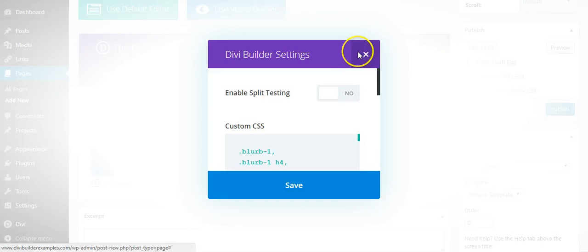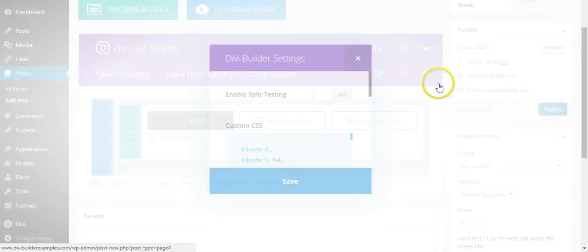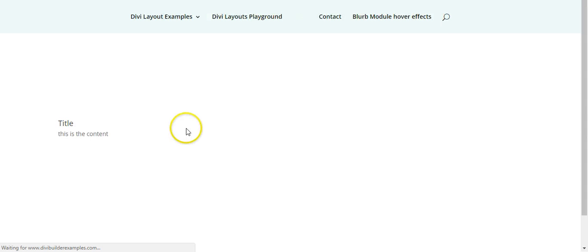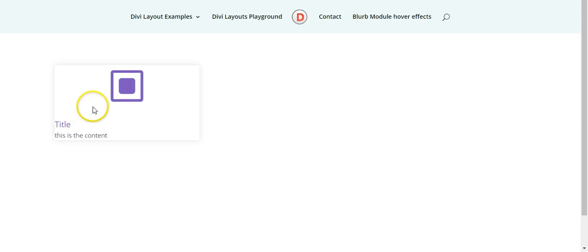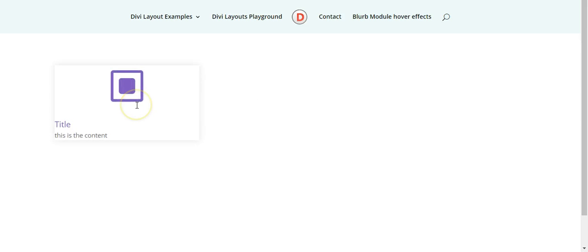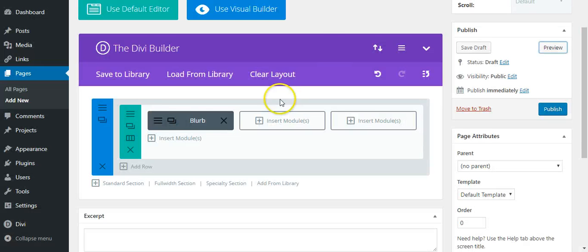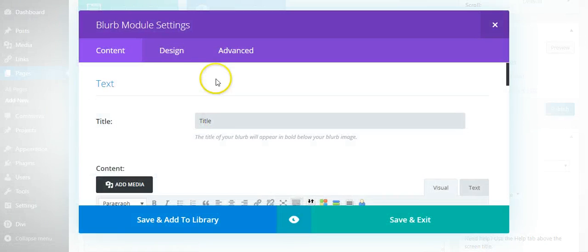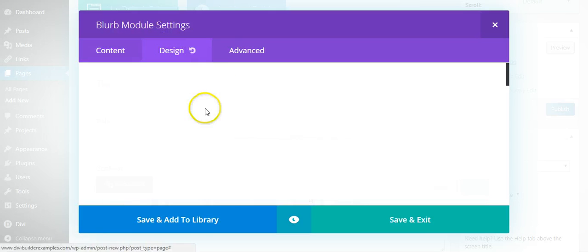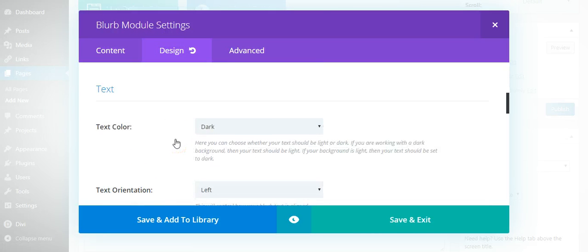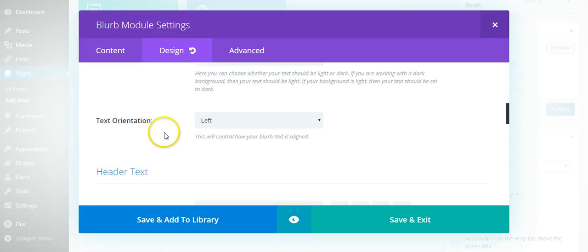So if we preview now, we should see when you hover you get the change in color and the drop shadow.